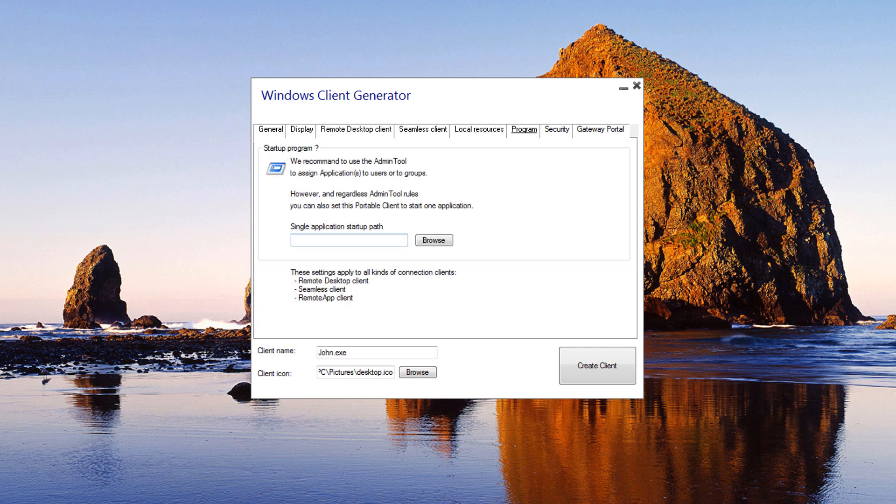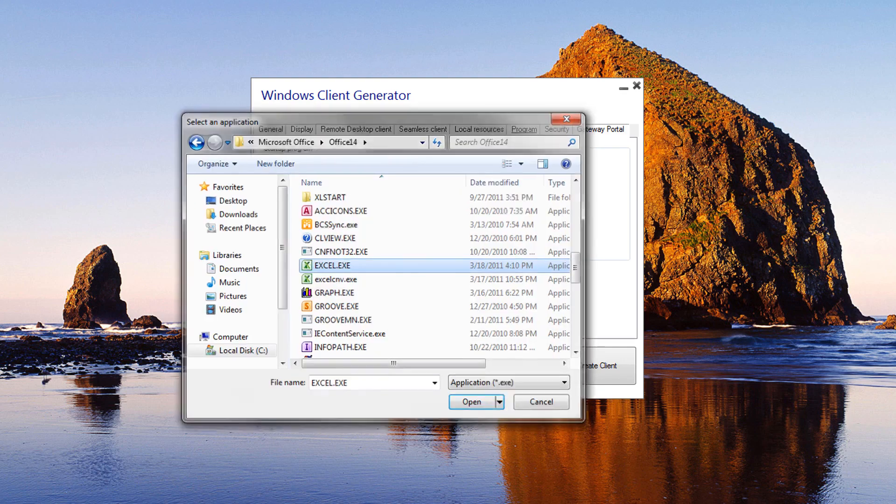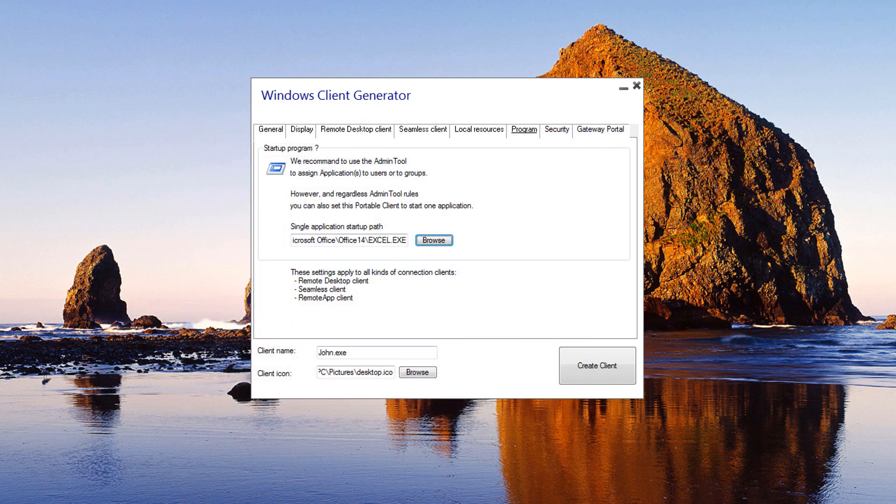Programs: You can set a startup application via the portable client generator. However, we recommend that you use the admin tool to assign the desired applications.